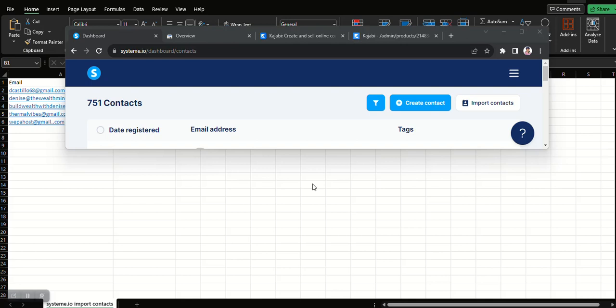That's something that you can do. You just have to make sure that they did have your permission to send them emails. You have to be careful with this because System.io does police this when you import contacts to your email list. They really do police it and are very strict about it.